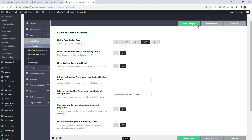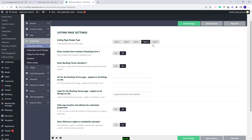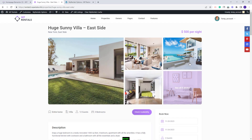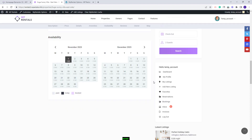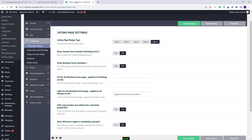I will save type 4. The gallery will be different. You'll have the featured image here and the rest of the images here. I will save type 5. The images will show like this and the rest of the details will be the same.